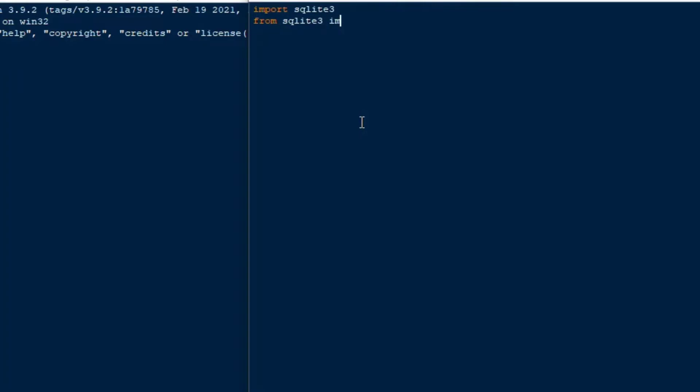And I'm just going to import SQLite3, which comes bundled with Python 3, which is awesome. And then from SQLite3, I'm going to import the error so that we can output any errors that we might see into the console, just so that we can troubleshoot if we need to. And so getting started is very easy with SQLite. Like I said, it's bundled, so you just import SQLite3.